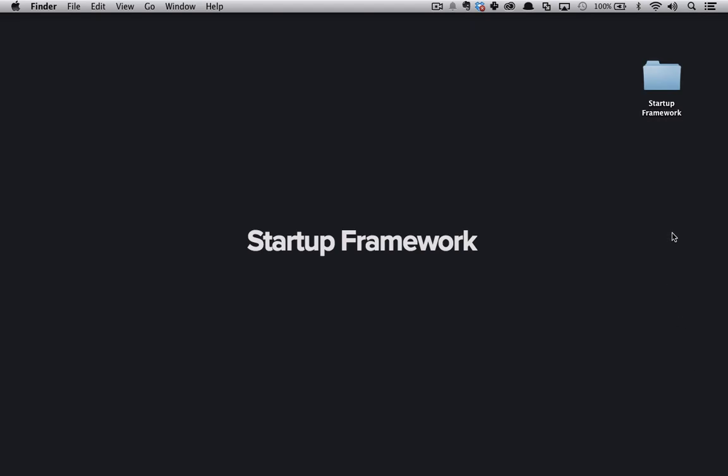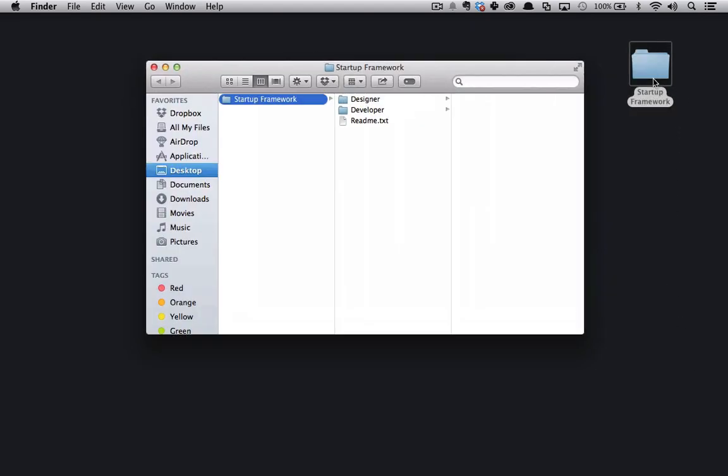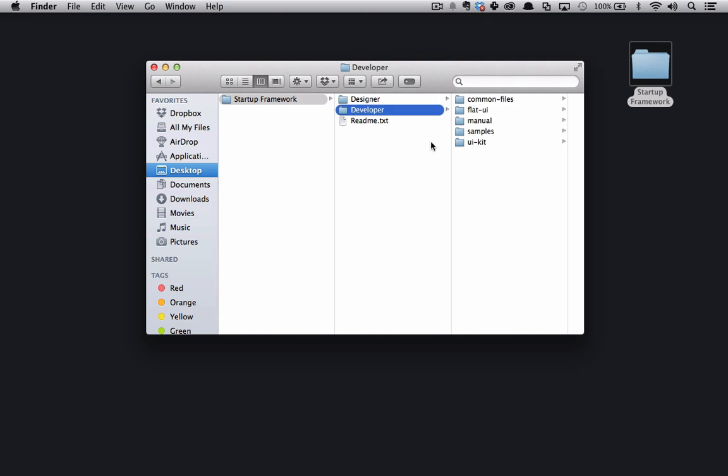So here on my desktop is a copy of the Startup Framework. I'm going to open it up, and then I'm going to go into the Developer folder, and I'm just going to open this up in a text editor.